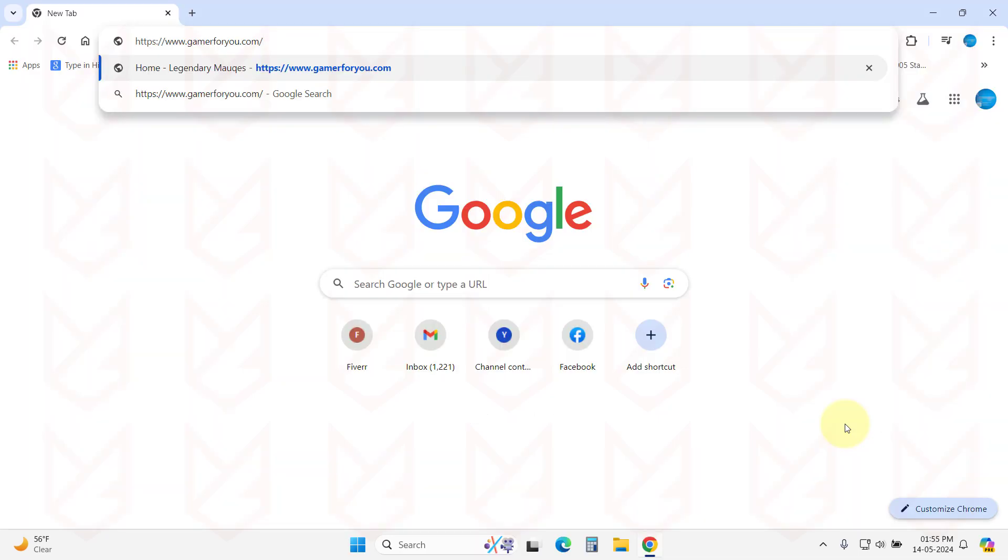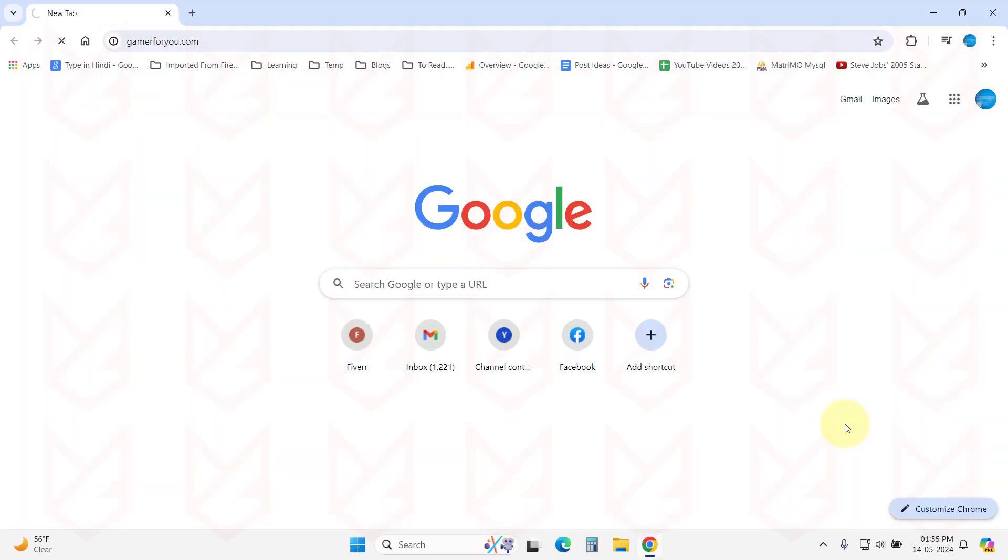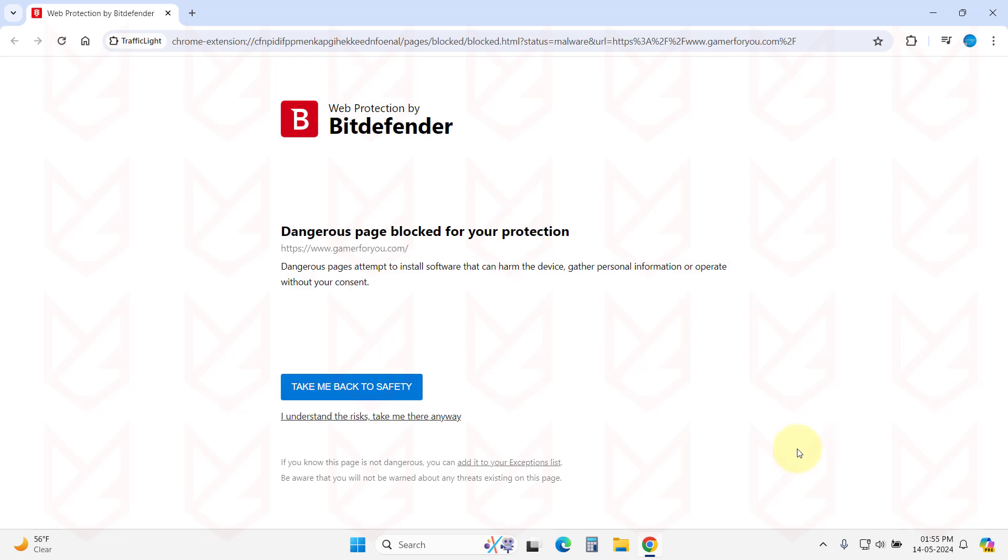You can also use the Bitdefender Traffic Light extension. It blocks the connection and shows this warning if you try to visit a scam website.